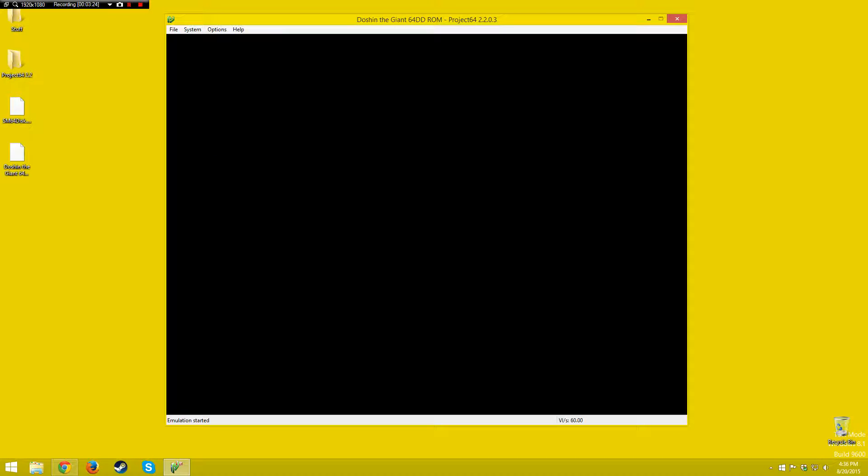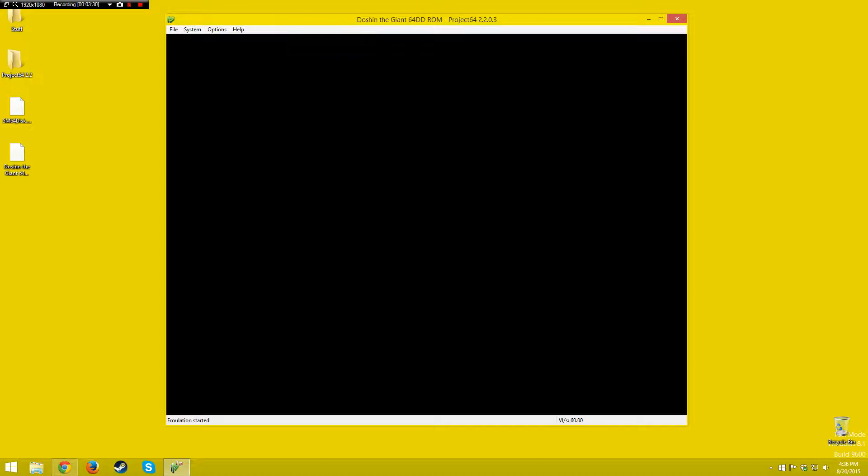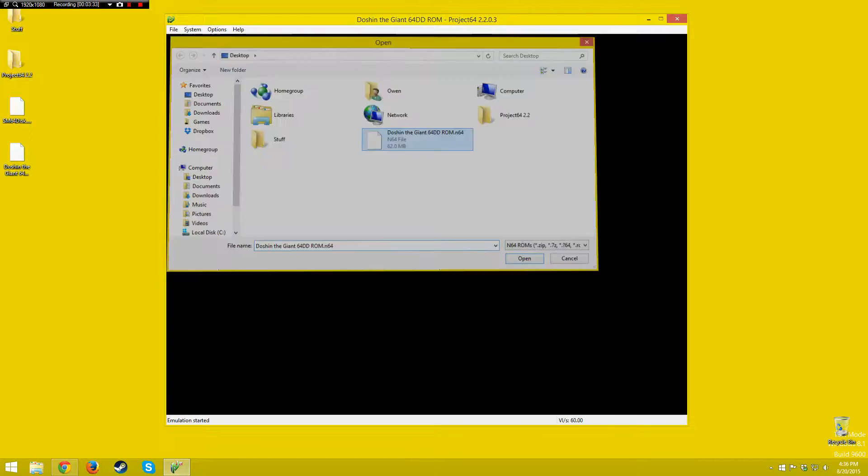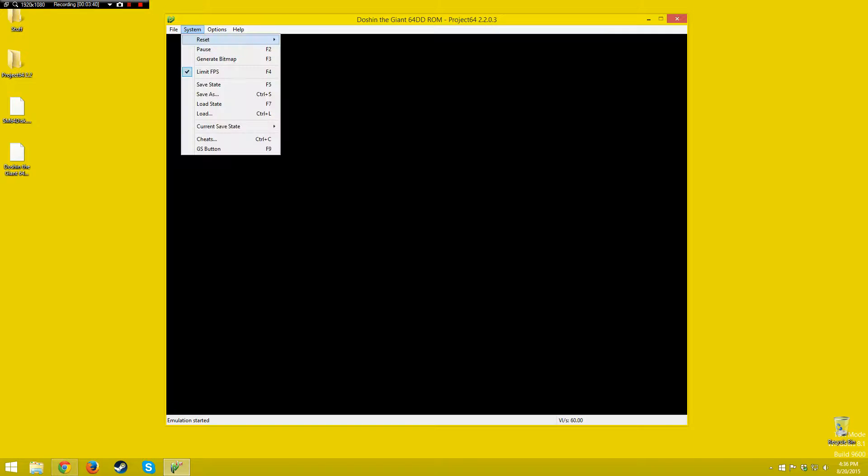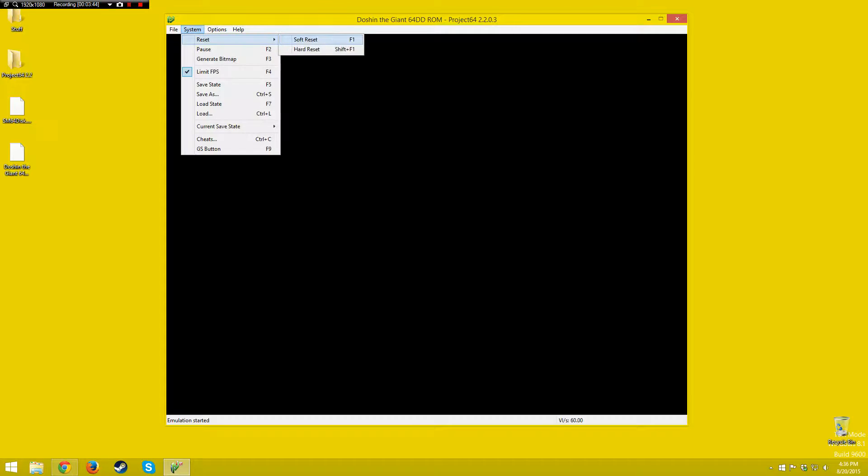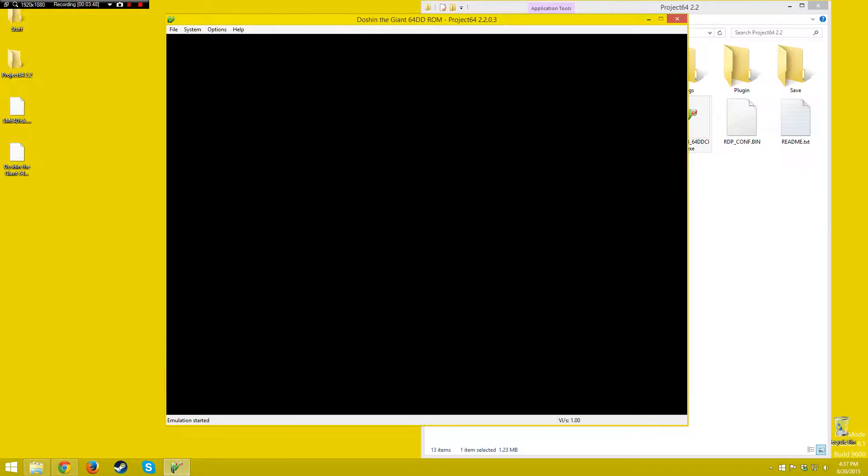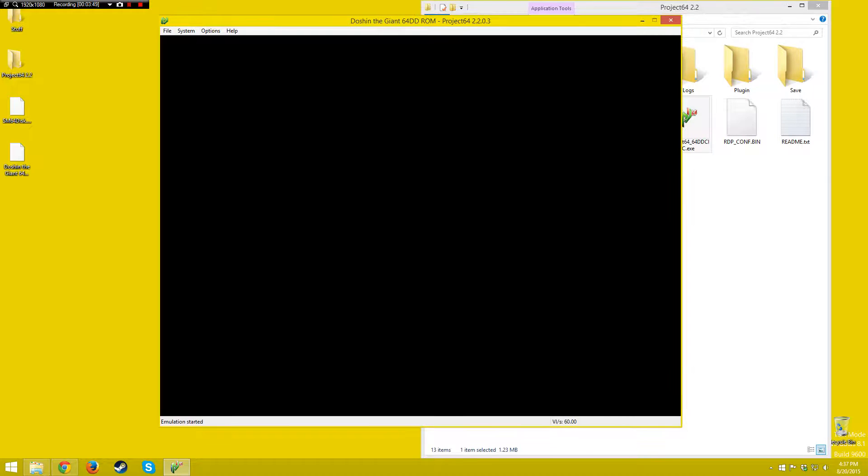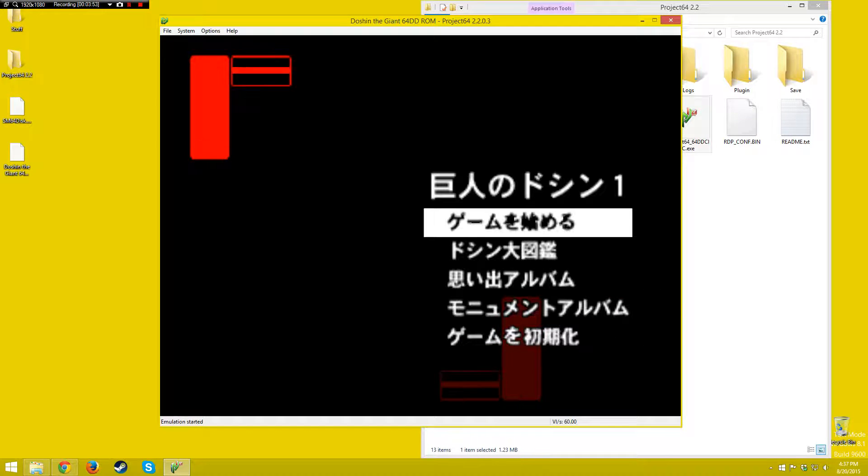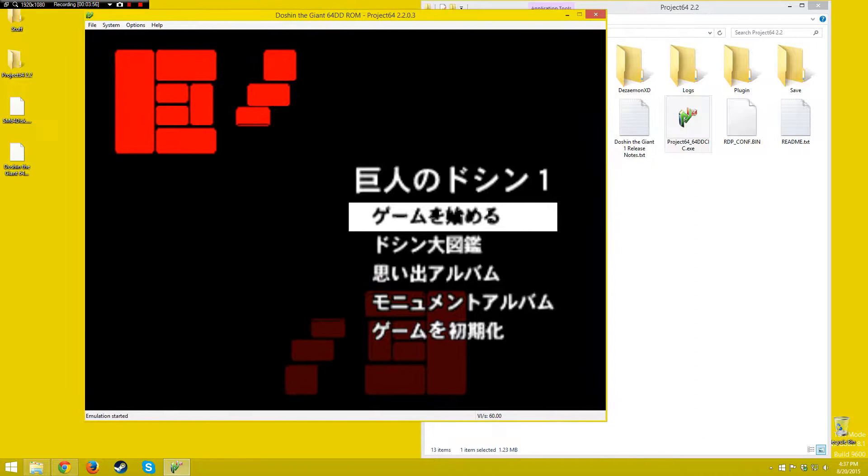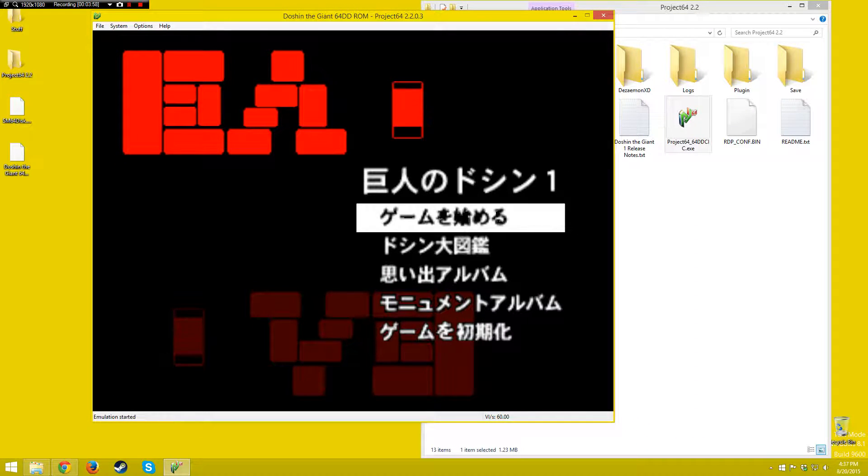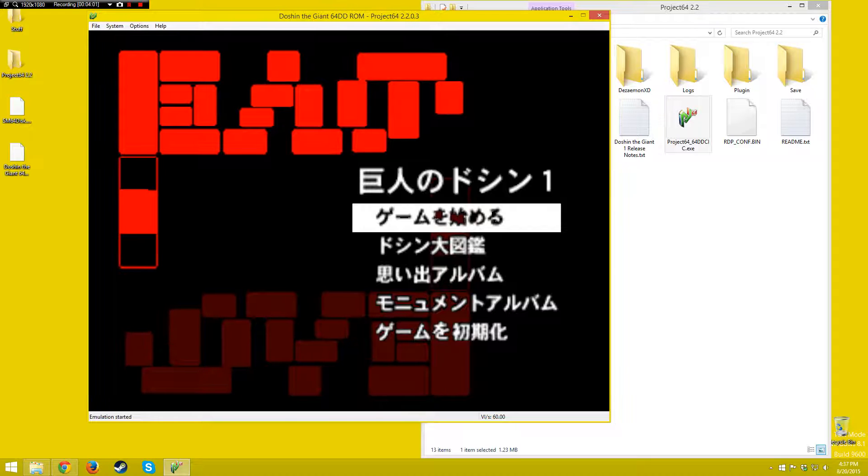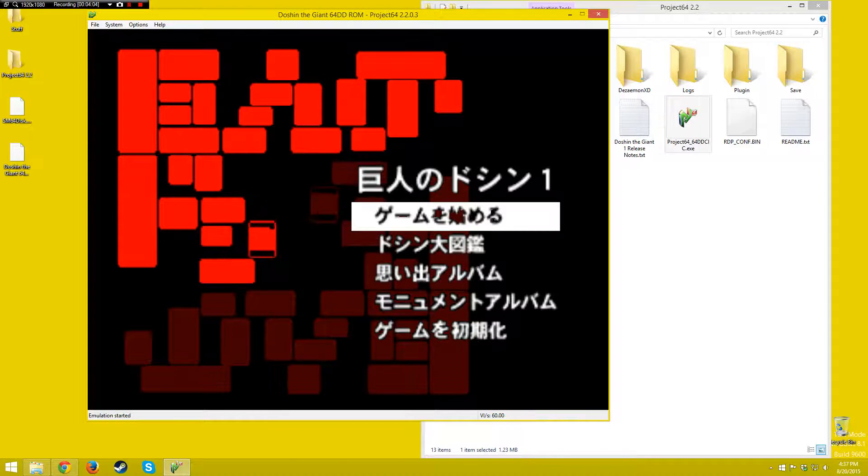After a while, come on, sometimes it does this. You may need to open up to back up again. Hold on, I'll try to fix this. Okay, I think this will work, yep.